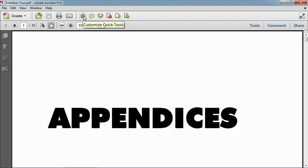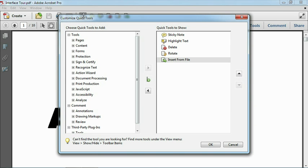By clicking this icon, you can customize your Acrobat interface to show the specific set of Quick Tools that you use most frequently. You no longer have to waste half the screen on tools that you never use. We'll take a look at this tool in more depth later in this chapter.